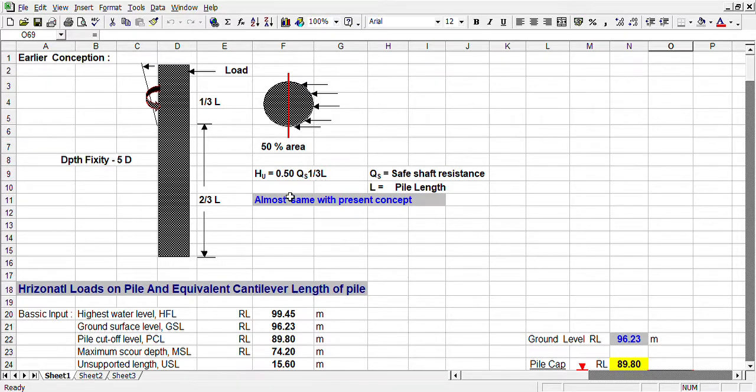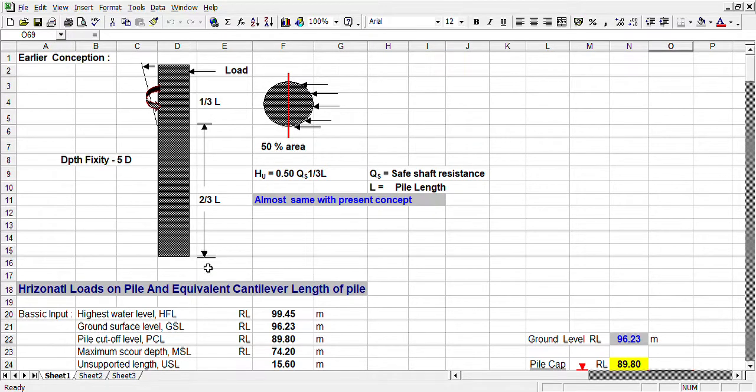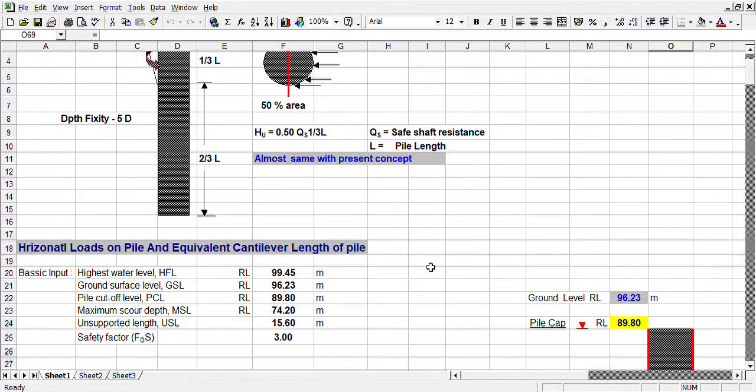L is one-third L. L is the pile length. This is the top 50% one-third, and bottom two-thirds.